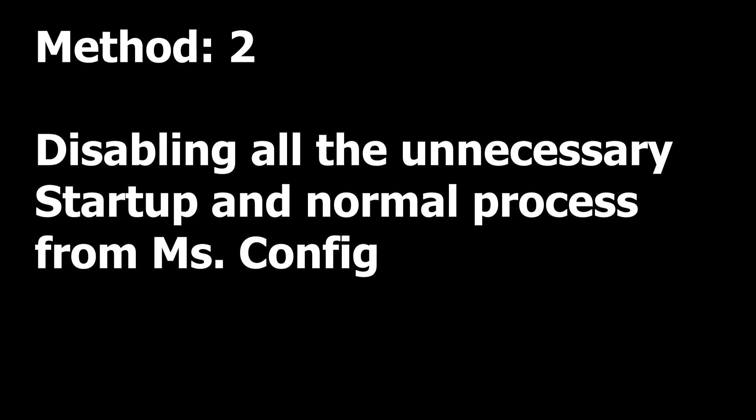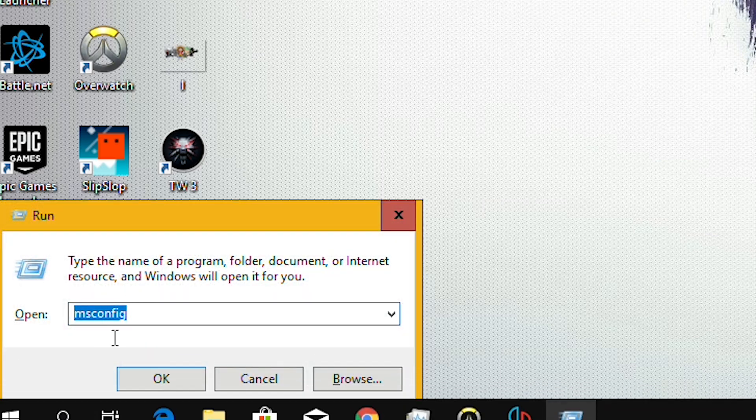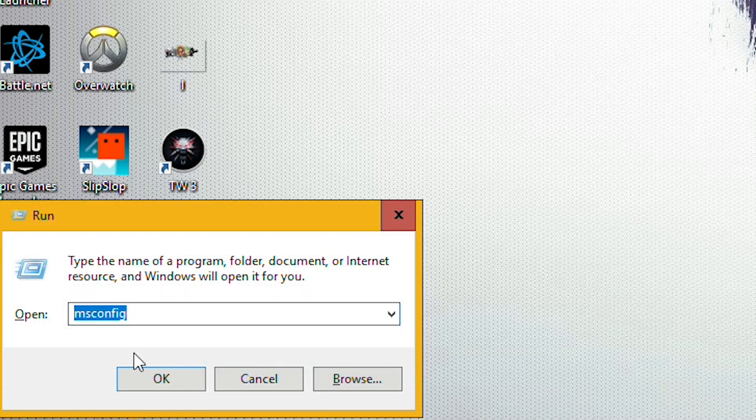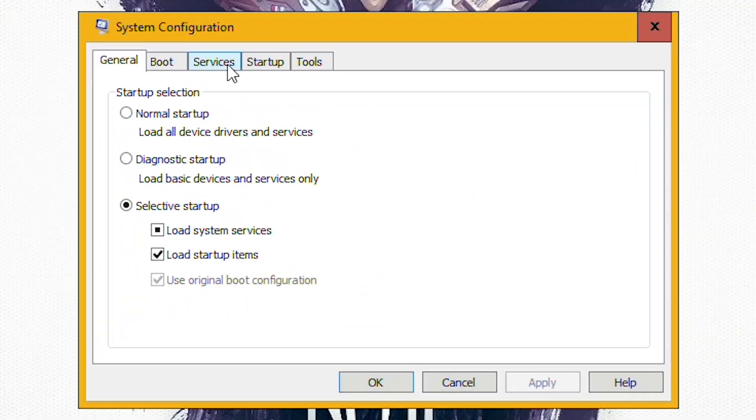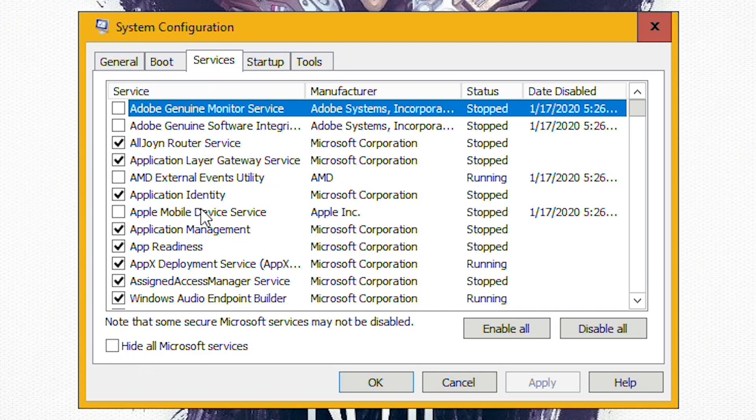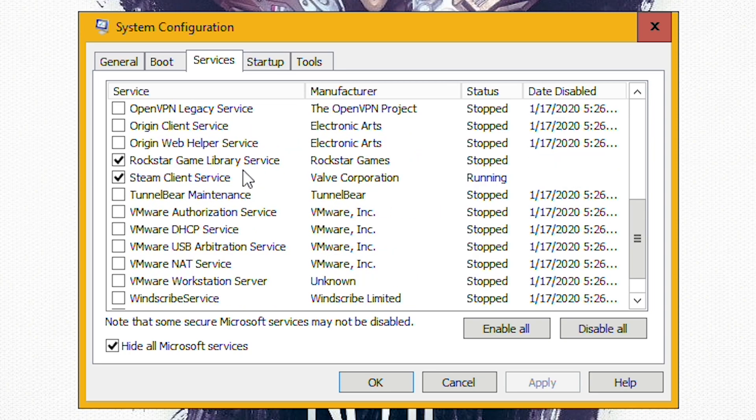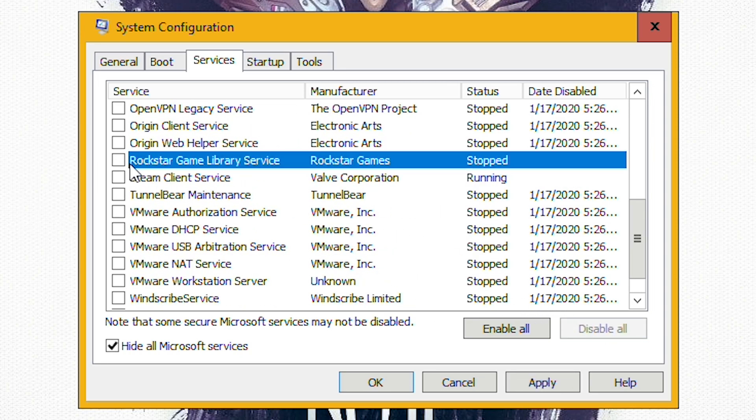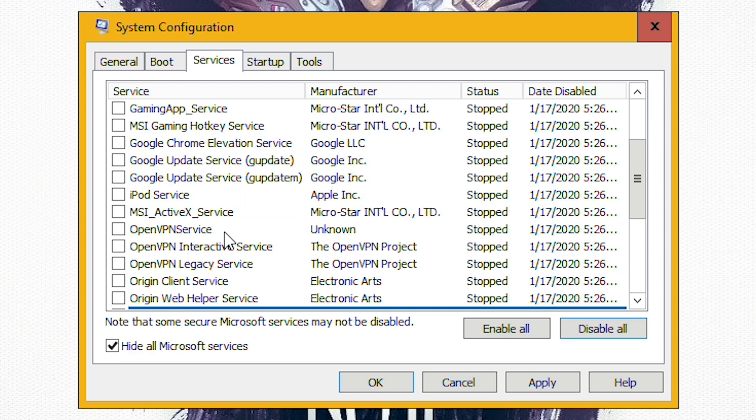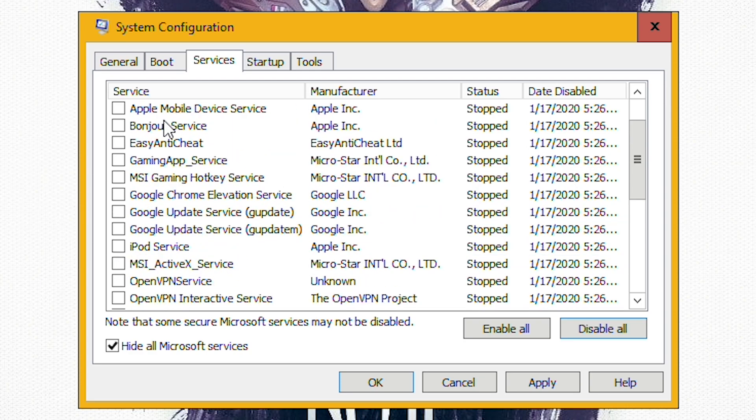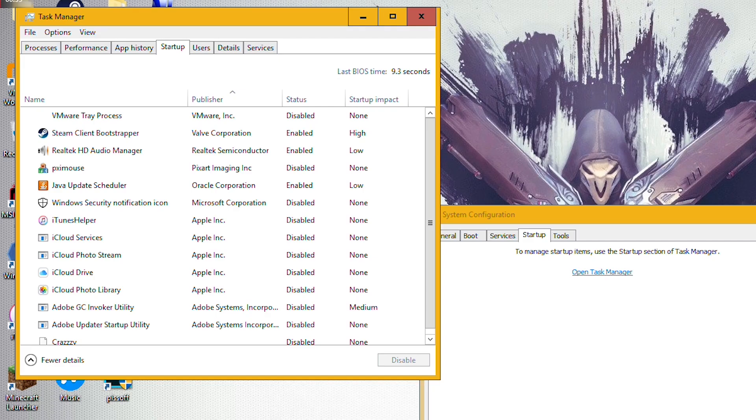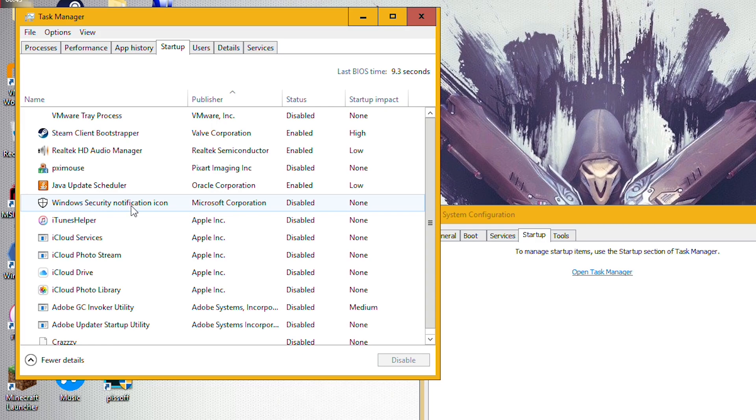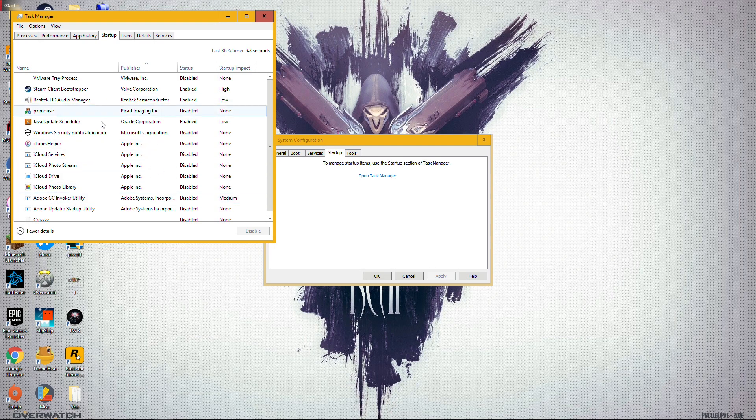If it does not fix it for you, here is Method 2: disabling all the unnecessary processes from MS Config and Task Manager startup. Go ahead into Windows plus R run again and type msconfig. Open up Microsoft Configurations and from there select the Services tab and click on hide all the Microsoft services. Click Disable All and just select the two main things: Rockstar game services and Steam. Select any others that you might want but do not select any of the VPN services or any VMware services if you have. Click on the Startup tab and go to Task Manager and do the same. Enable the Steam client and any other ones which are crucial for your computer to run and disable everything else.